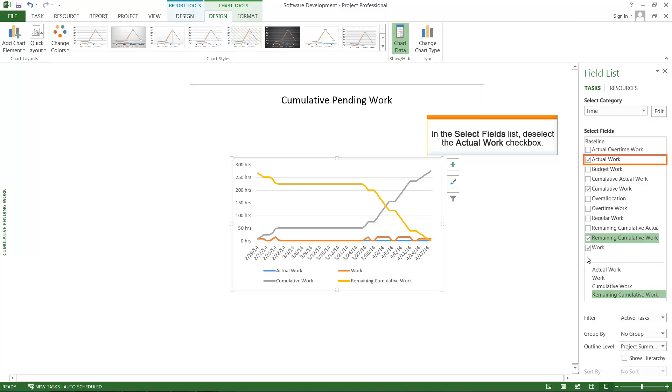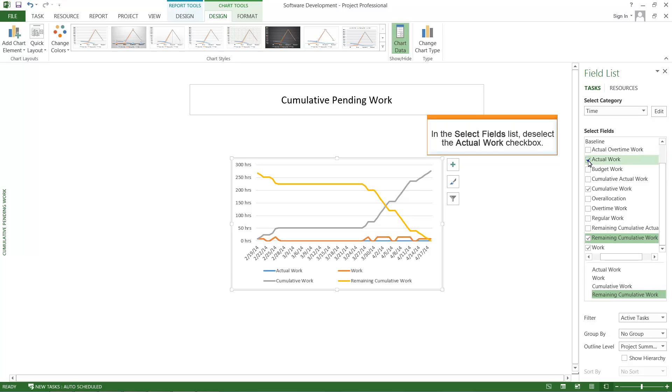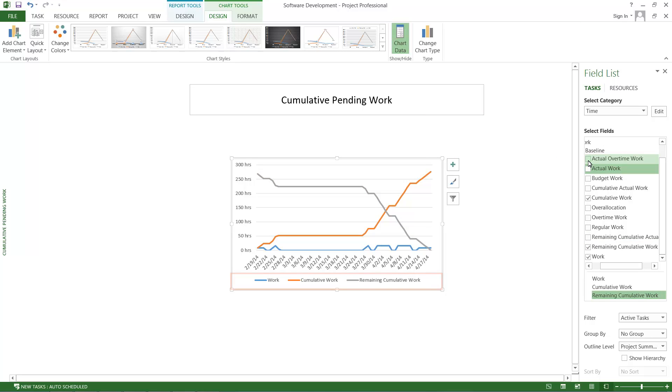In the Select Fields list, deselect the Actual Work checkbox. Actual Work is removed from the fields.